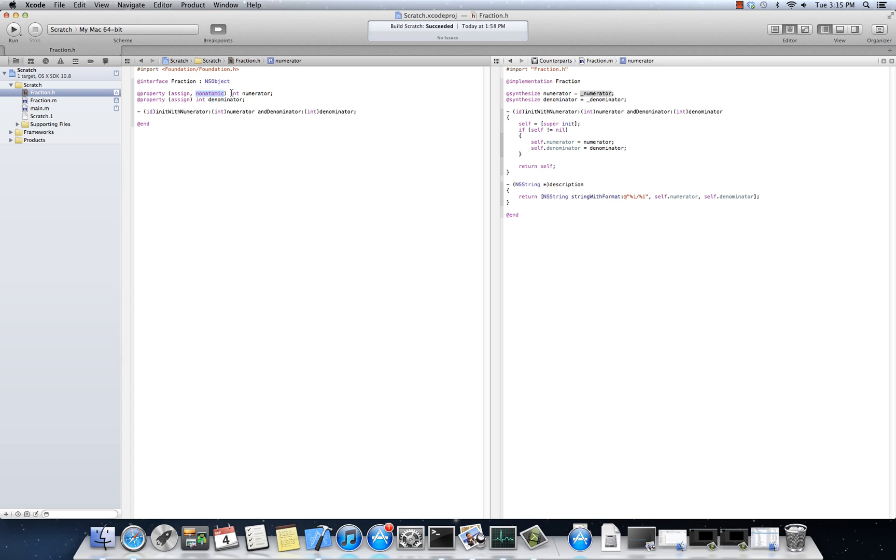Or, if you know explicitly that you're not going to be in a multi-threaded application, then just mark it as non-atomic. Otherwise, leave it as, leave it by itself without the non-atomic keyword, and that's going to wrap it inside of lock statements that are going to allow for multi-threaded safe, multi-threaded access.